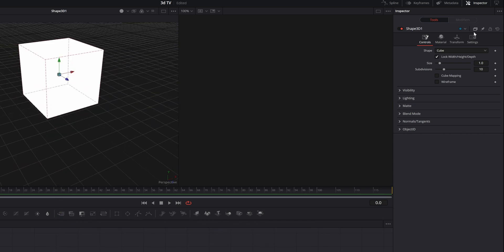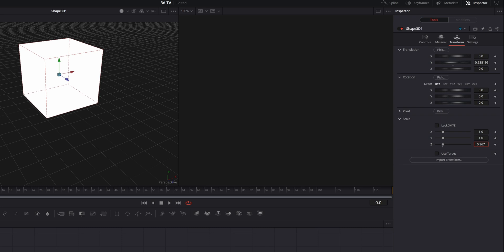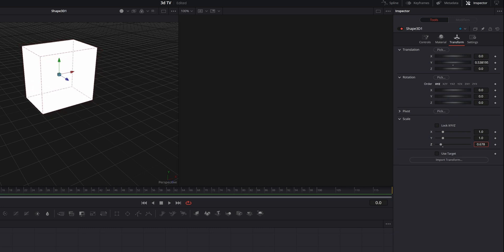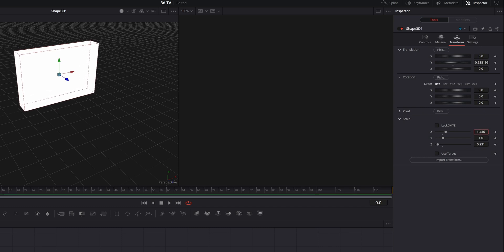So let's go to the Transform, unlock the X, Y and Z. Let me go to Z and reduce the size, then go to X and increase it a little bit to give it a more rectangular shape — and it's done.